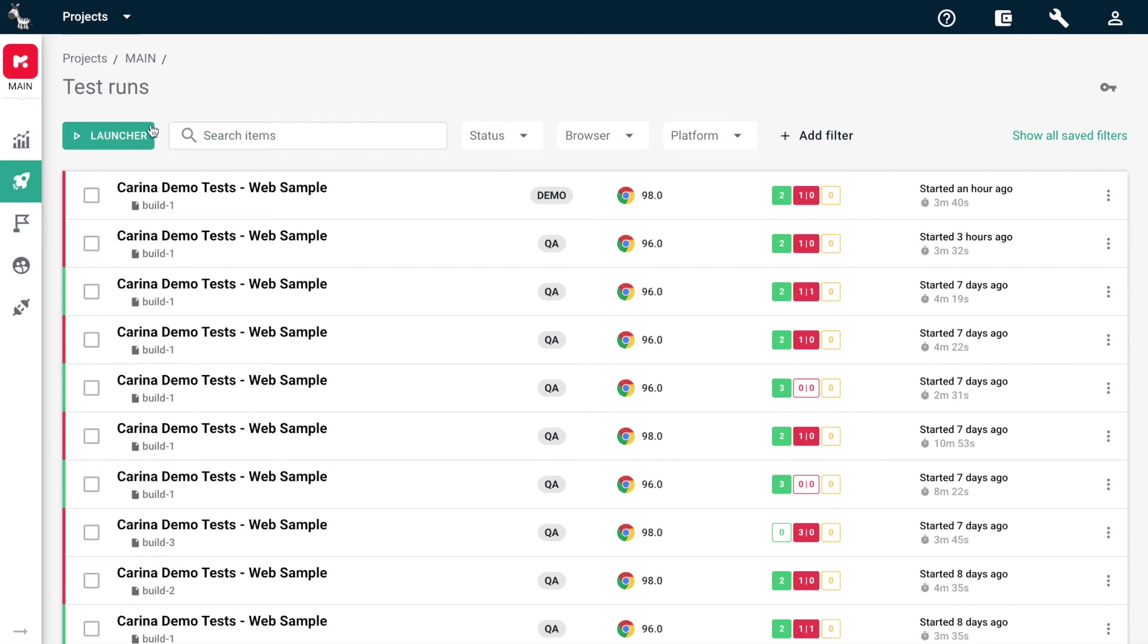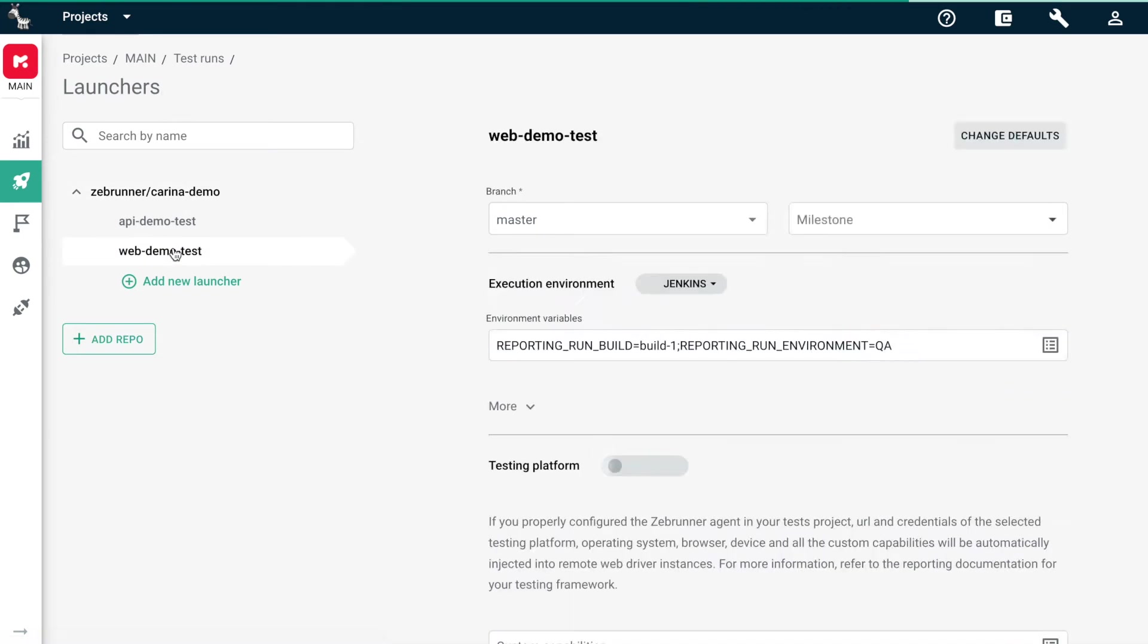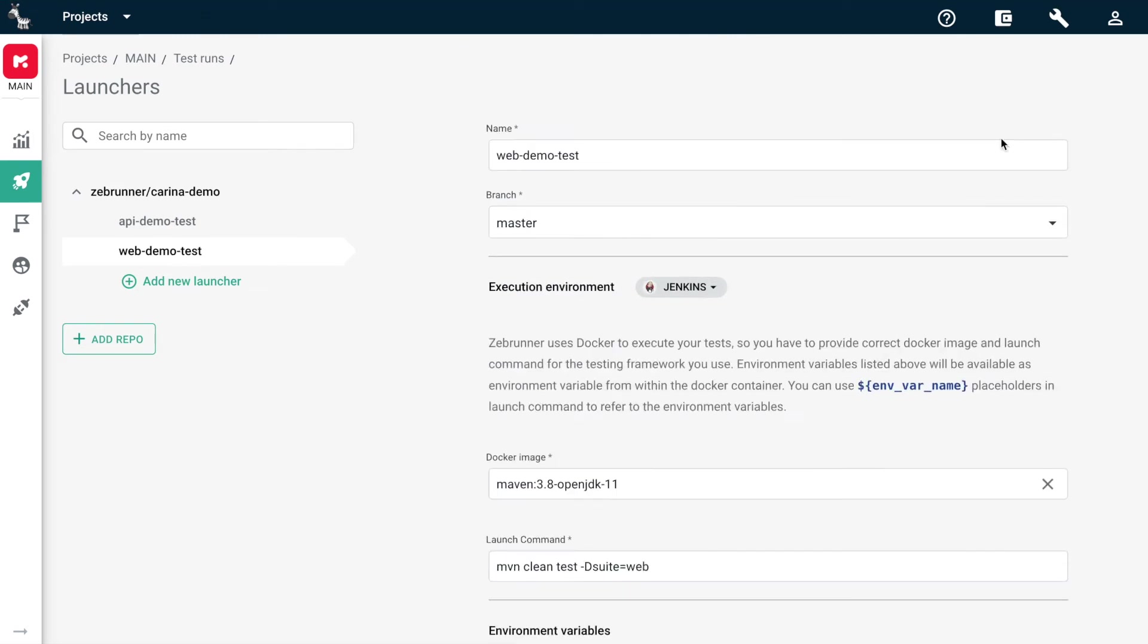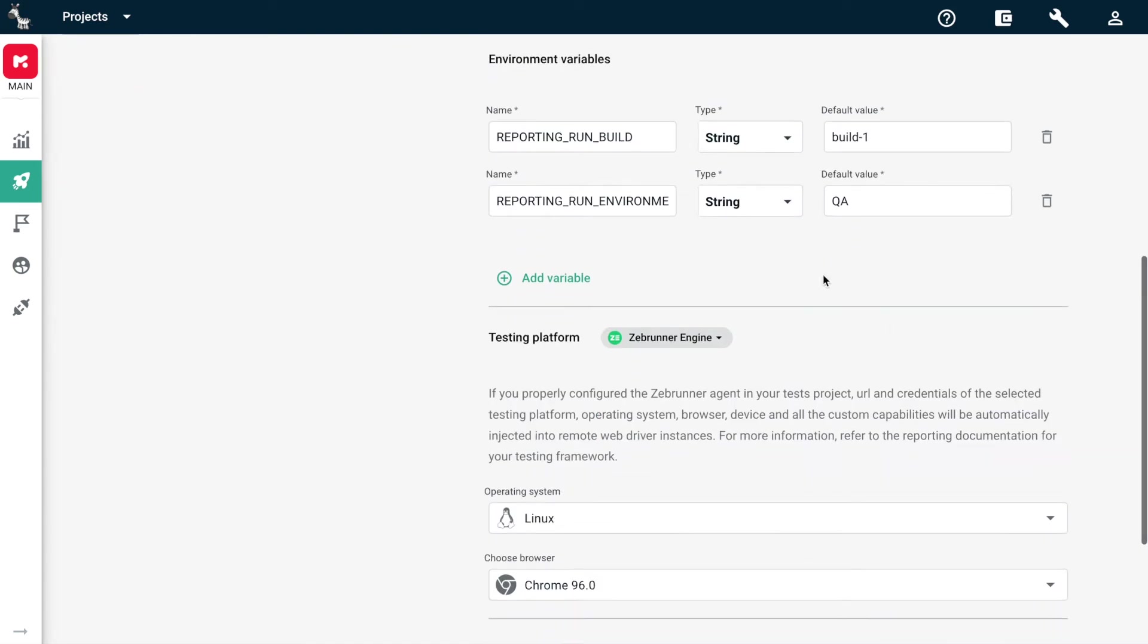After you connected your automation framework with Zebrunner, you can execute your test suites via our Advanced Launcher. Select the repo and launcher, set the needed configurations for the execution environment. I'll change the build name here.